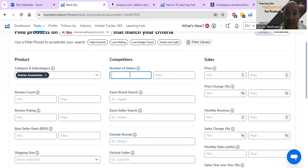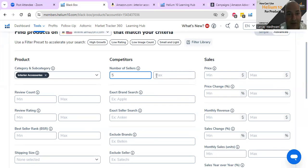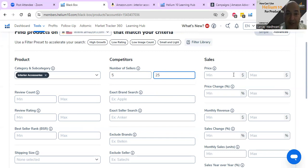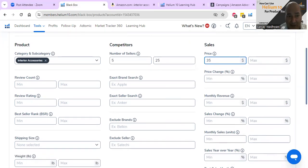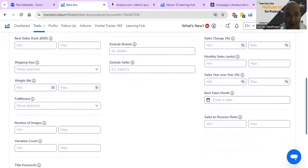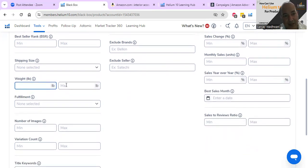To make it really precise, I want to sell a product where there's a minimum of five sellers - keep it as low as possible, five to ten. So I'm going to set a minimum of five sellers with a maximum of 25. For price, as I mentioned, stay away from products under $30. The metrics won't add up. So let's say $35 minimum. I like to keep it very simple.